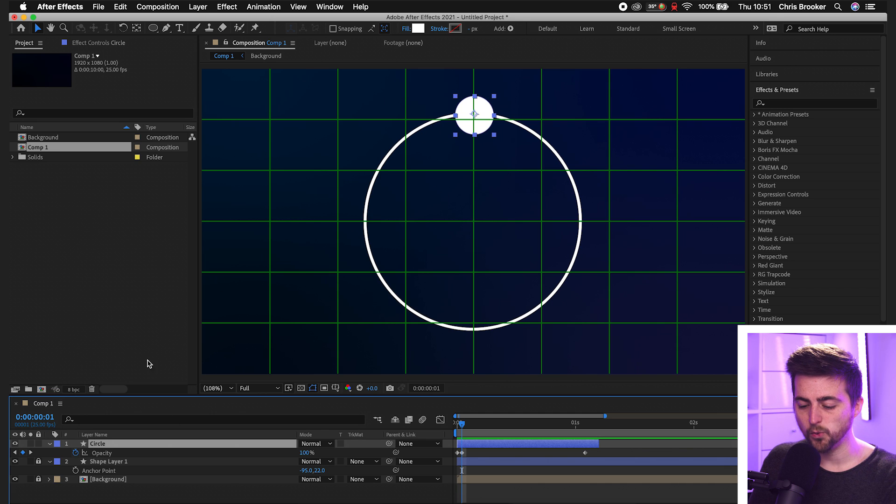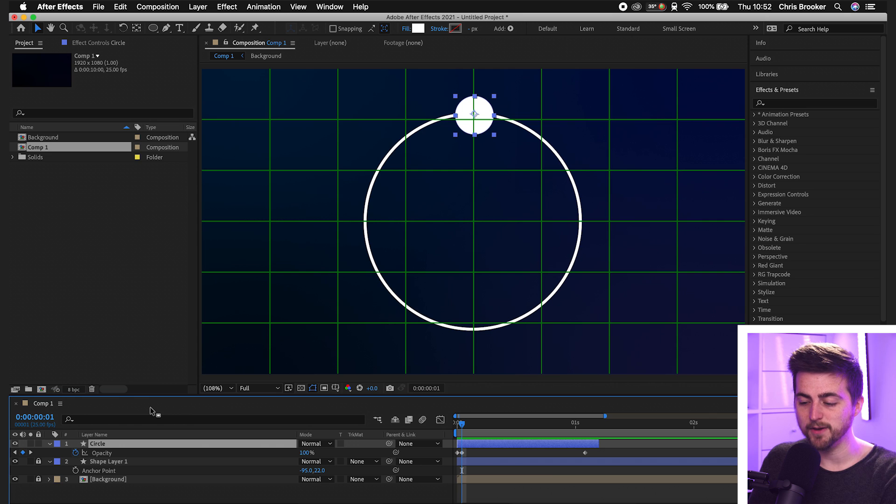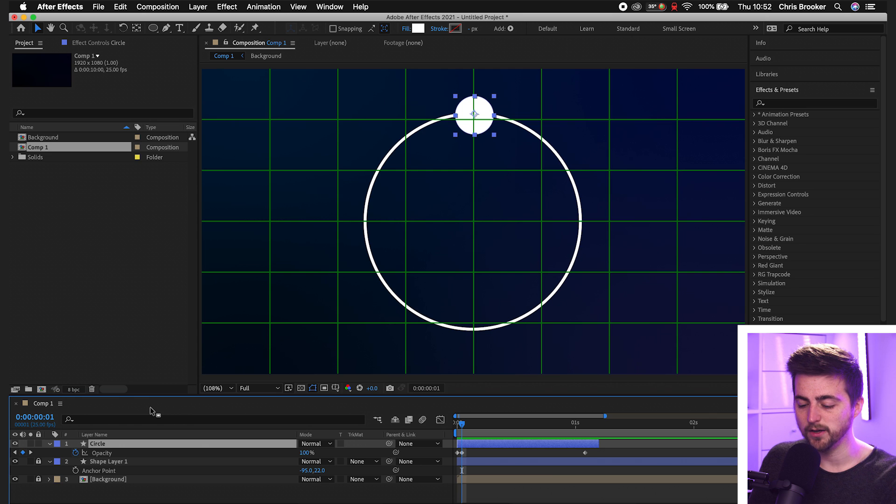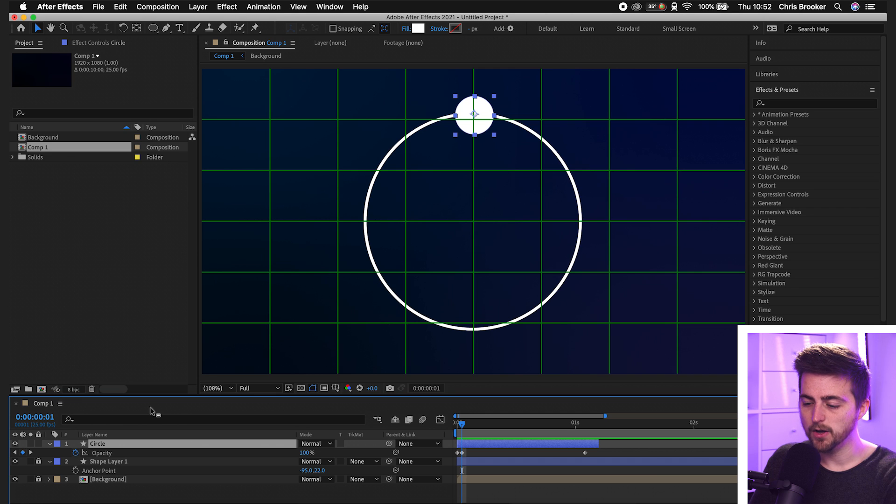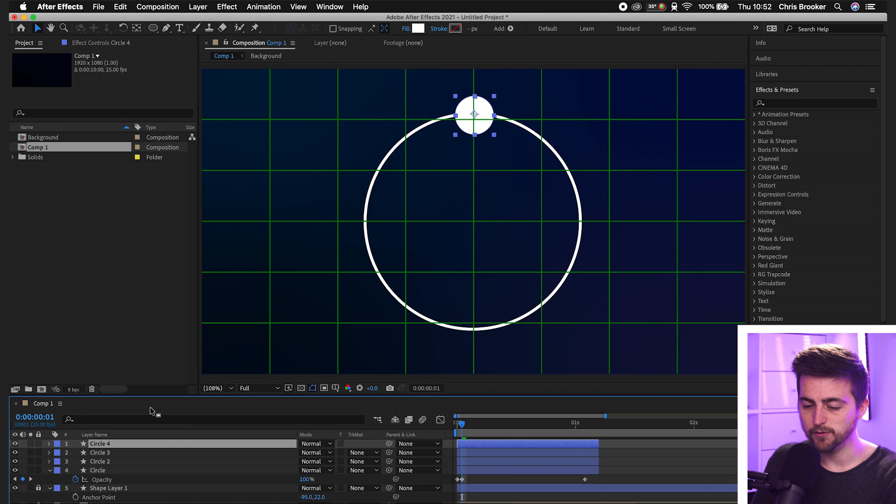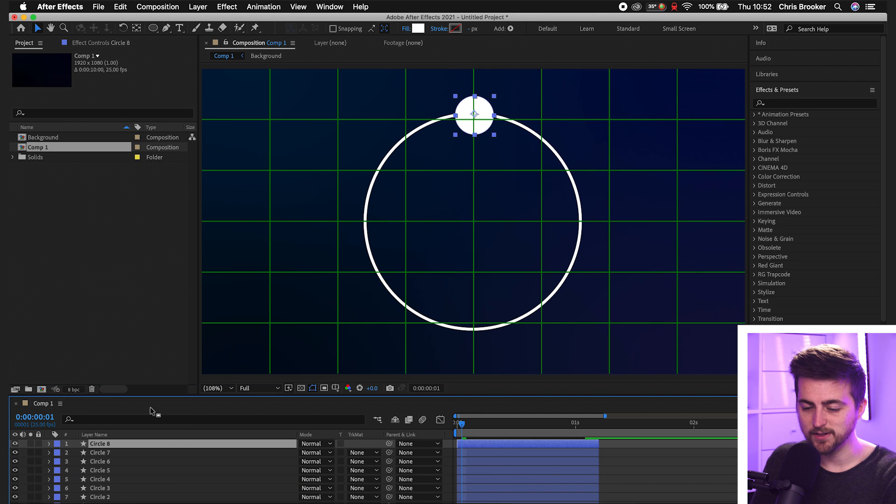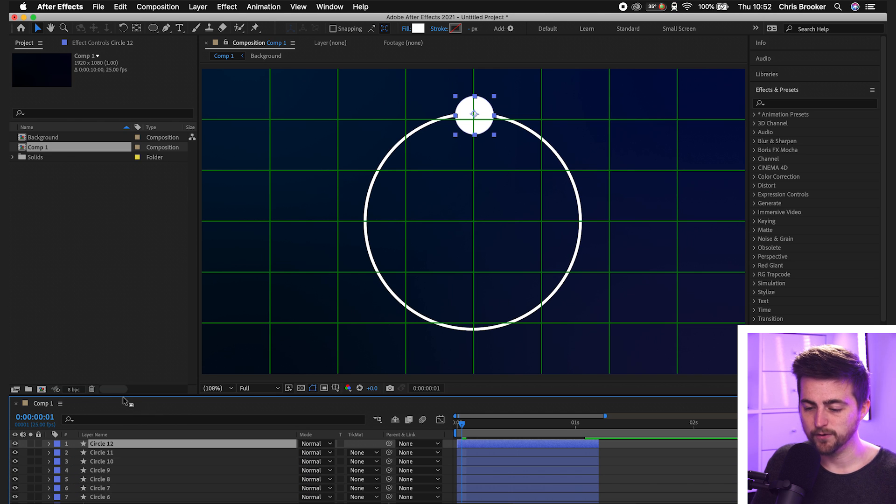So at the moment, we've got one. We'll go command C to copy or control C if you're on windows. And then we'll paste that in eleven times. One, two, three, four, five, six, seven, eight, 10, 11, 12.